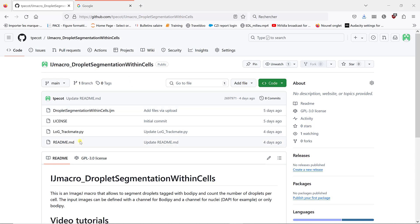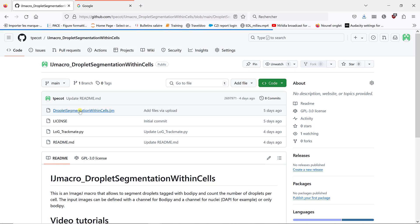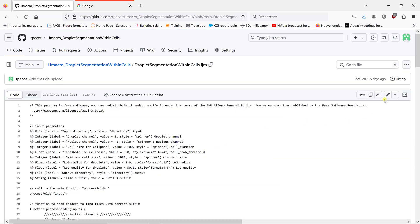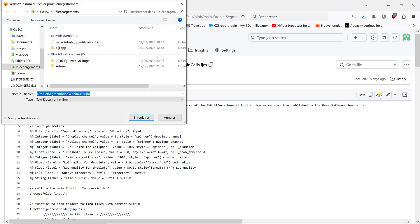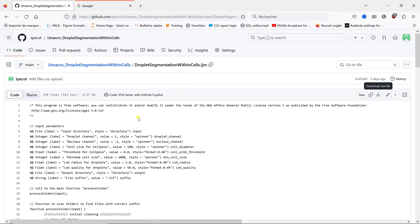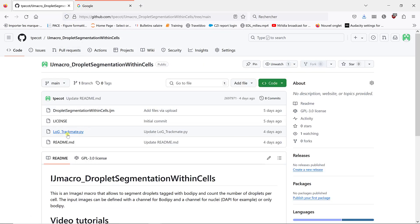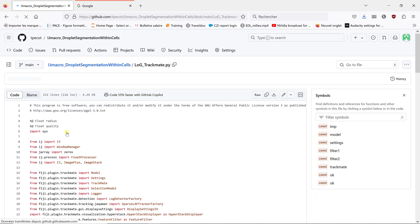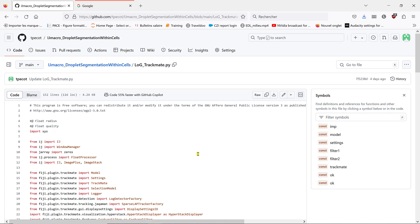We have several files. What is really interesting for us is to download the macro. If I click here, I can download it. That's the macro we will use within Fiji. We also need to download this file, which is a Python file, but it's actually a Jython file, so we can use the LoG detector that was designed to be used in TrackMate, which is very efficiently implemented.